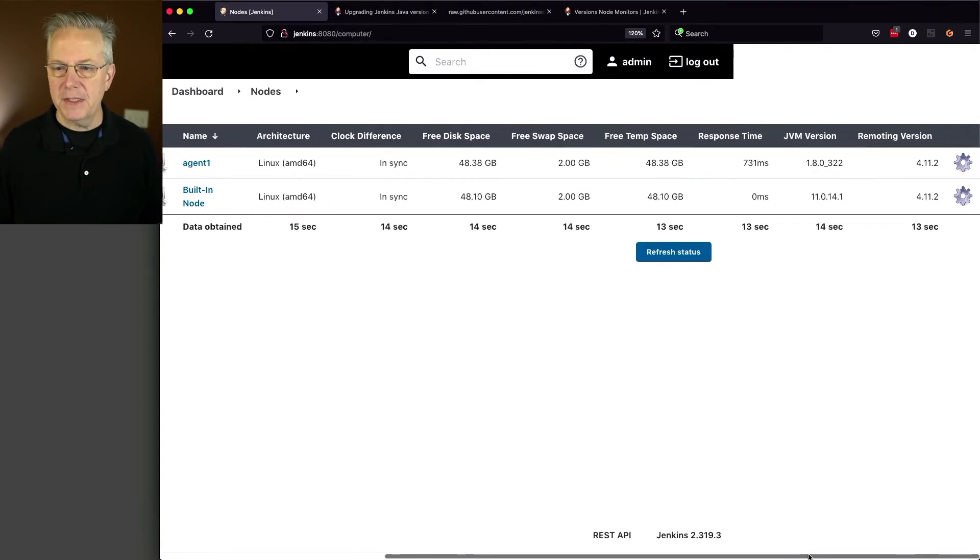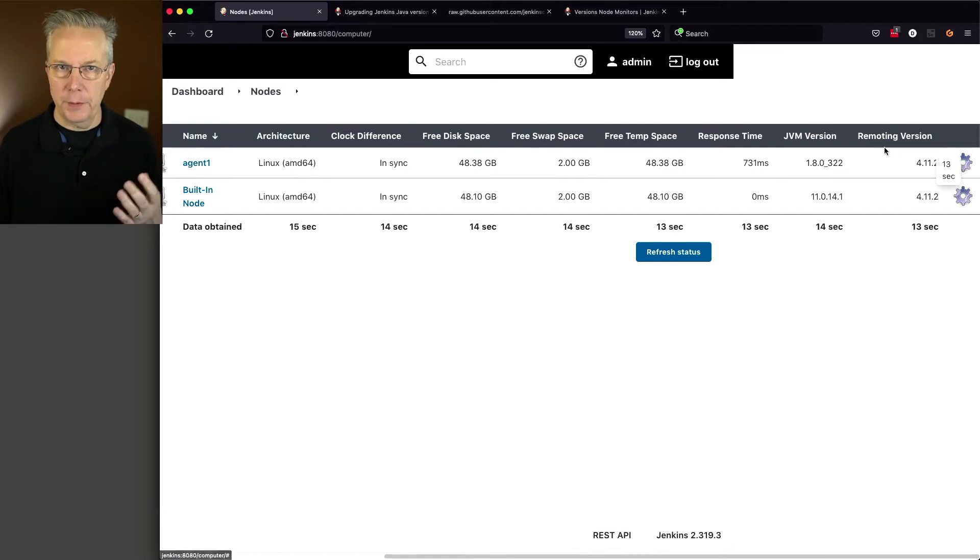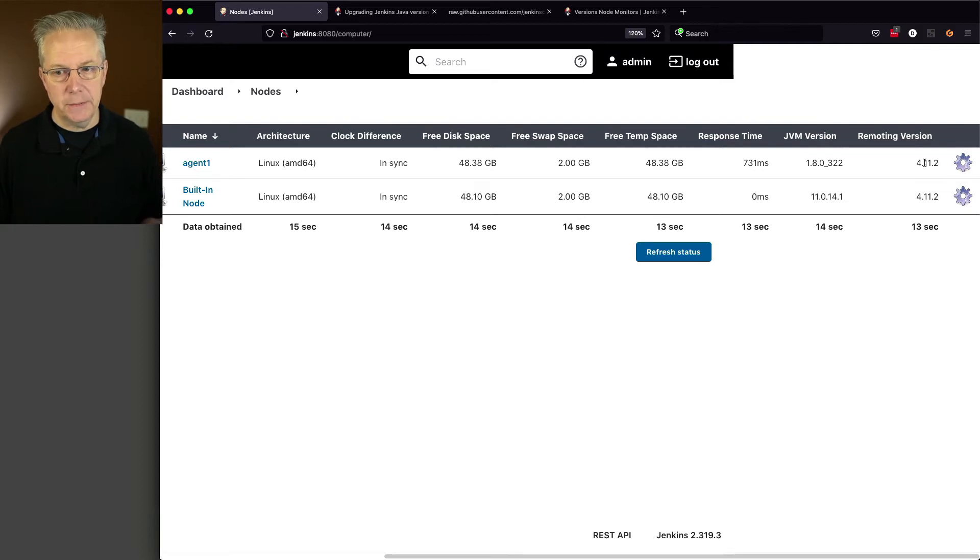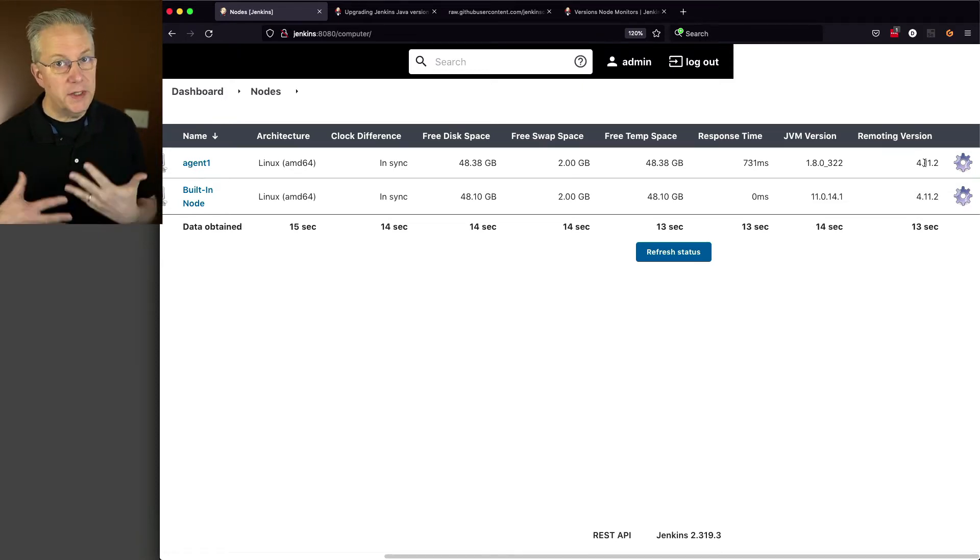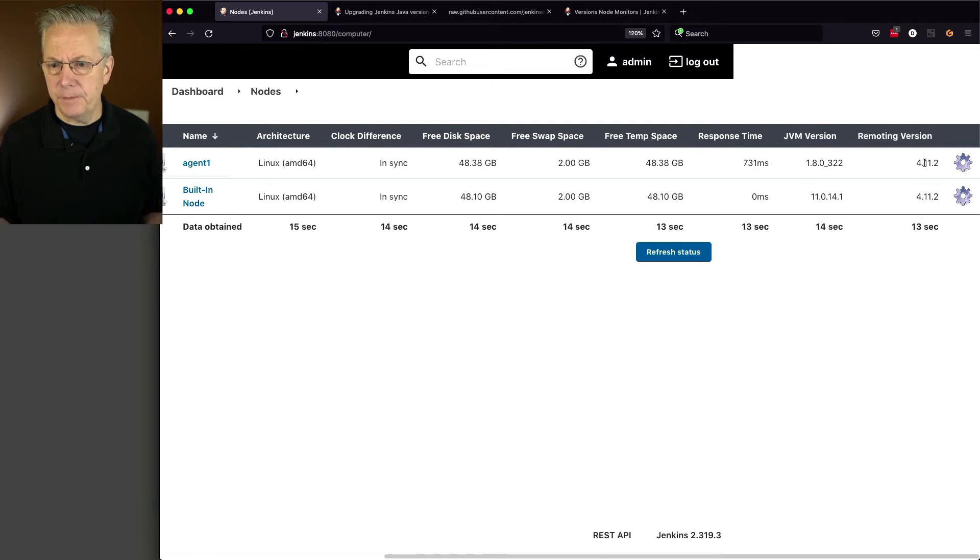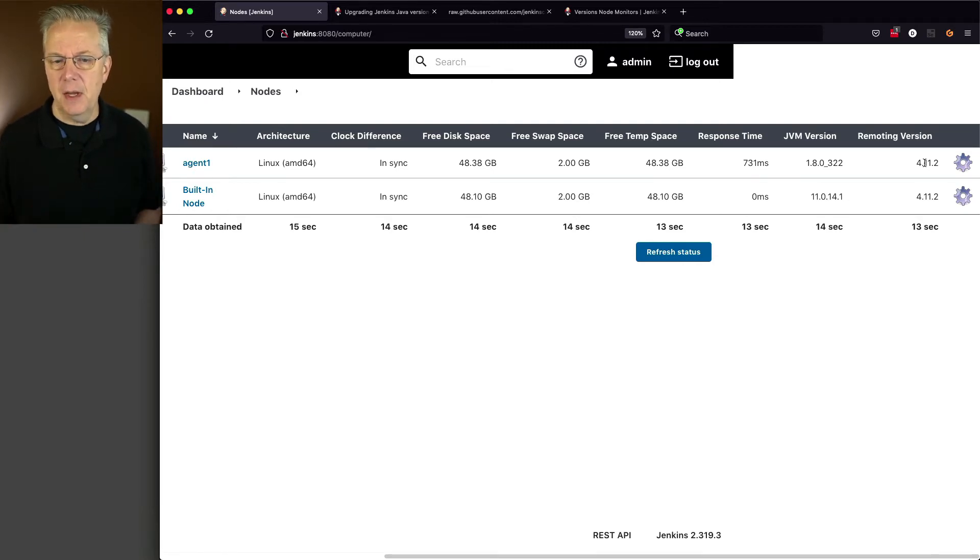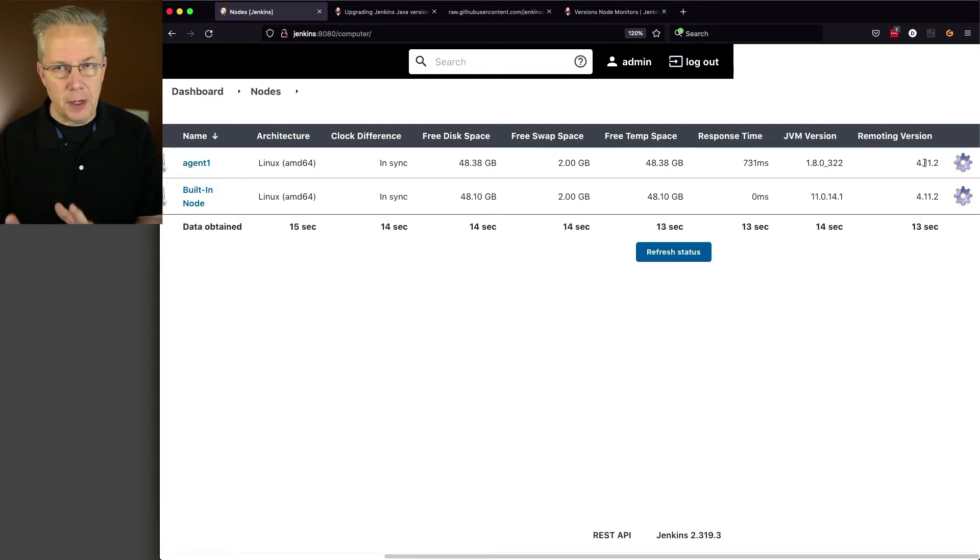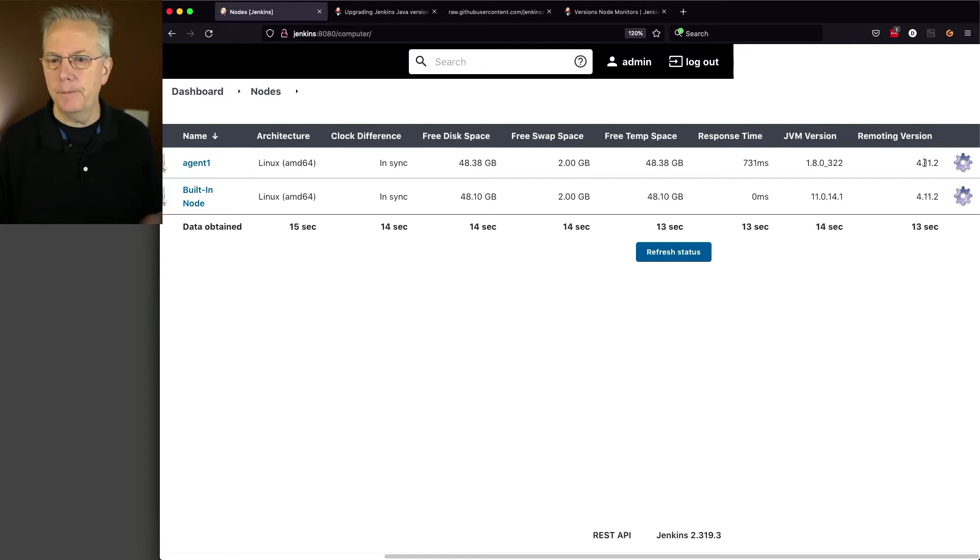The very last column, we can see that the remoting version, or the agent version is 4.11.2 for both our controller and for our agent. So now we could still run the script if we wanted to, and that's fine. But in this case, we're going to look at it within our console without having to go and run a script. Now within this plugin, there is actually one setting that we can change, and it gives us three levels of monitoring.